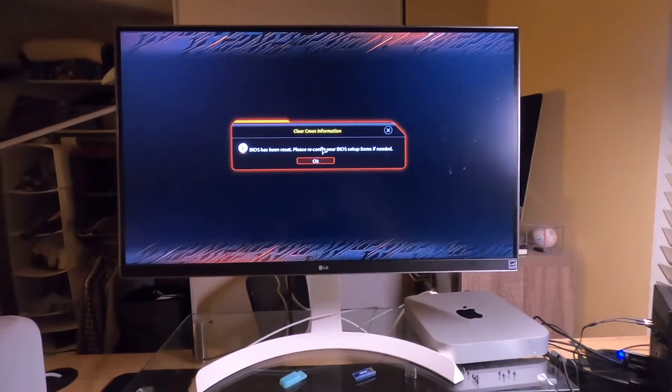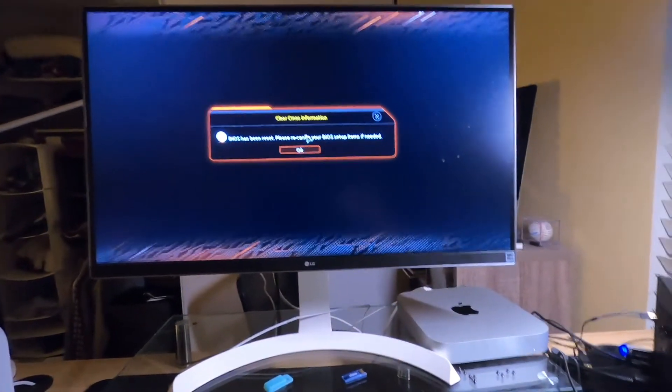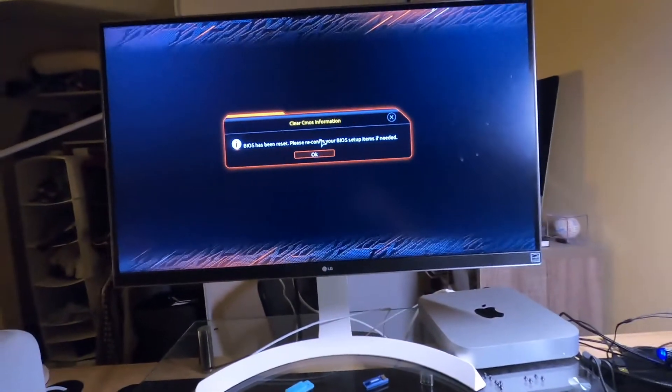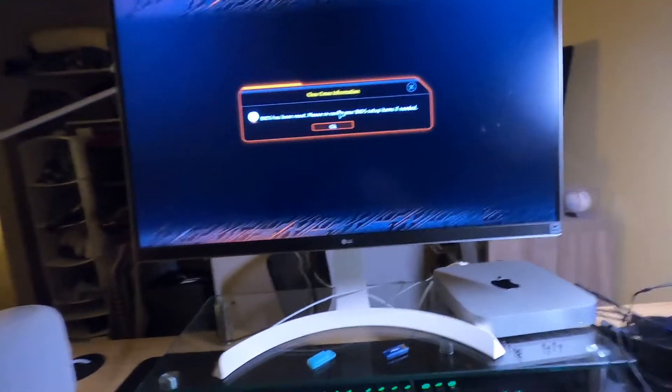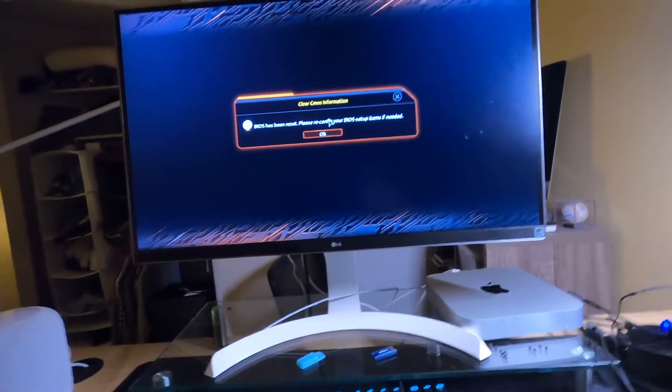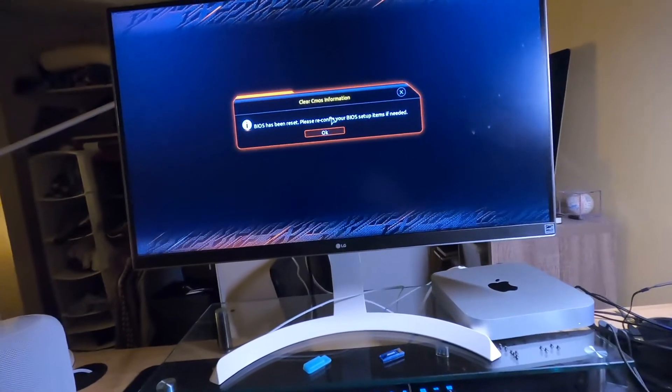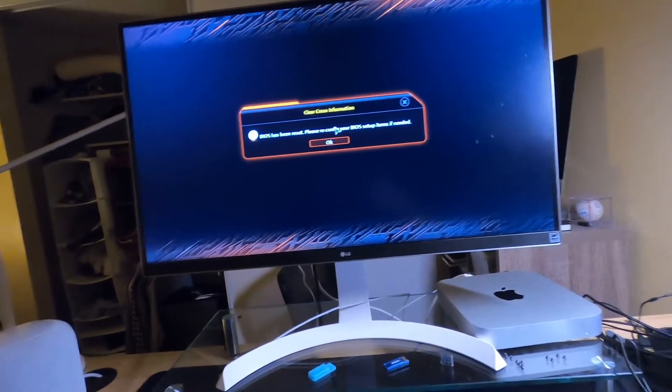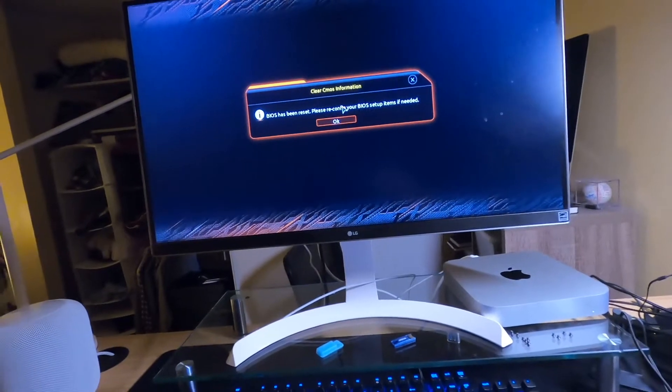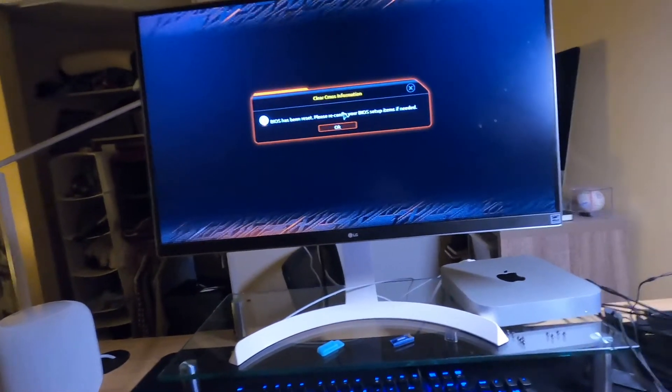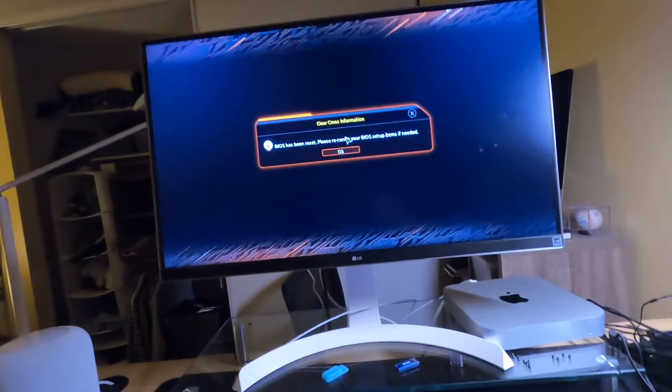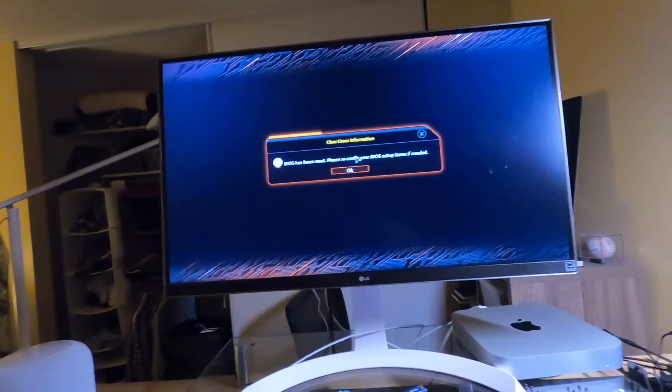That's what we want to see. So reboot it, kind of mashed on the delete key, because it is really quick to catch the BIOS before it tries to boot. And then so now we're in and yeah, the BIOS has been reset, which obviously because we did the Q flash and it's a new version.